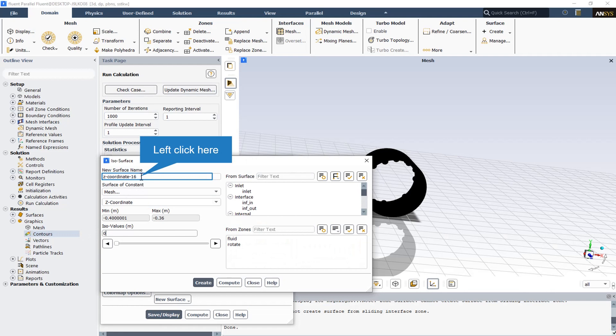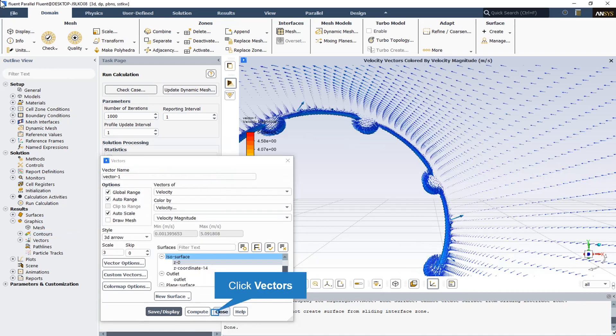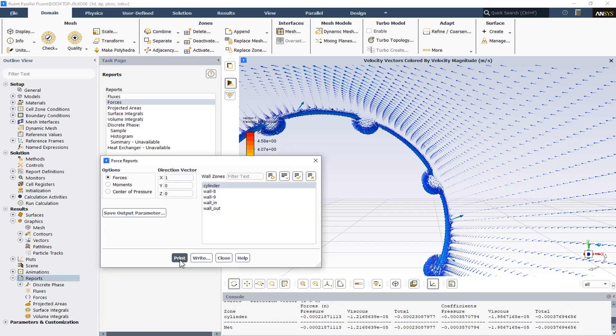A plane is created in the middle of the computational domain by selecting zero for the iso value. All the vortices are visible in the vector plot on this plane, showing all the vortexes formed in the dimples. As the fluid flow moves through the x-axis, the x-direction vector options display the drag force and drag coefficient.